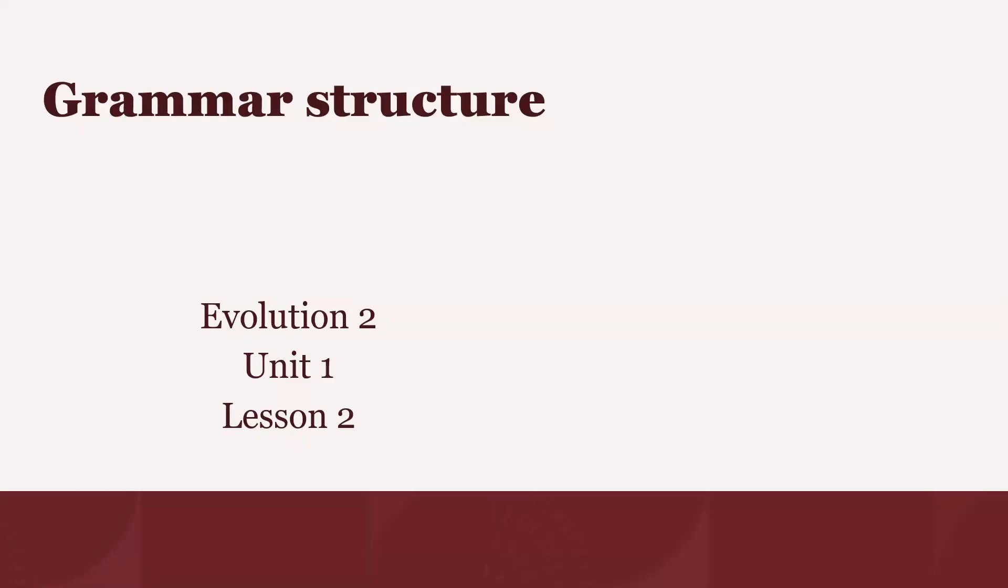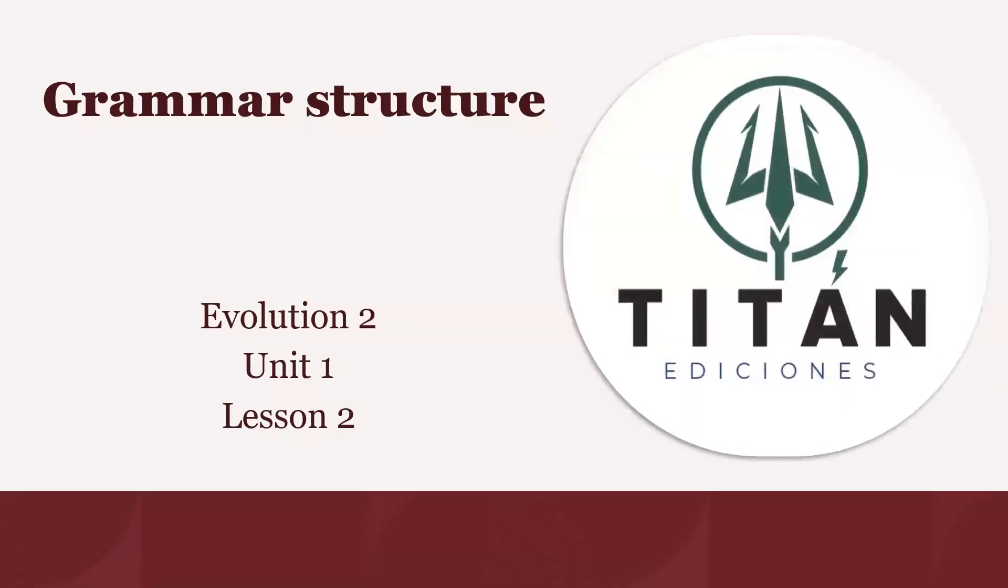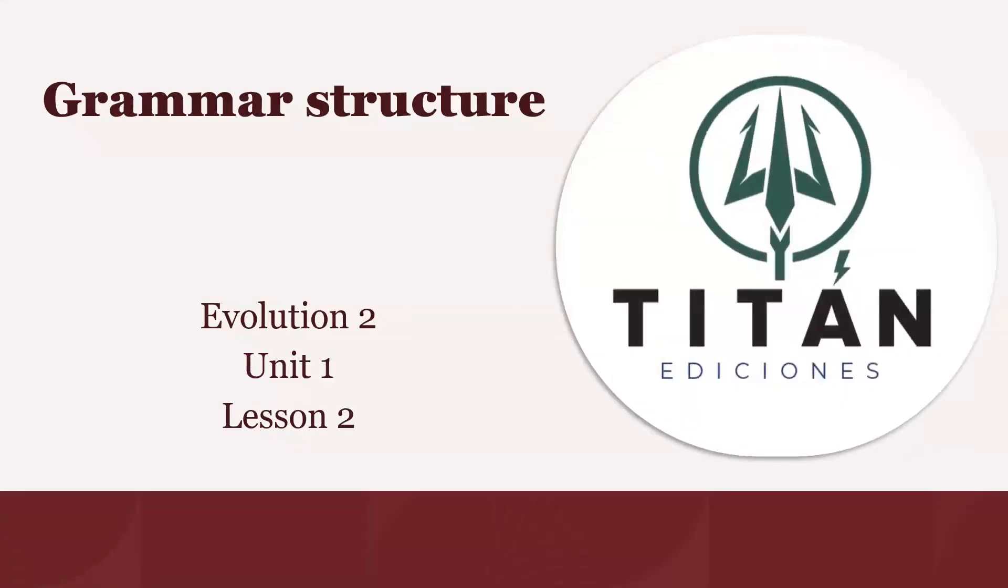What's up everybody? This is Teacher Israel from Evolution Series. Today we will talk about simple future grammar structure. Remember that you have to do all your autonomous activities using your digital and printed books.